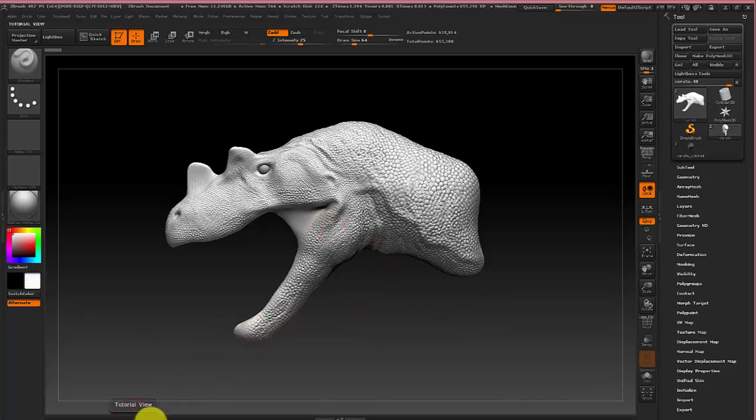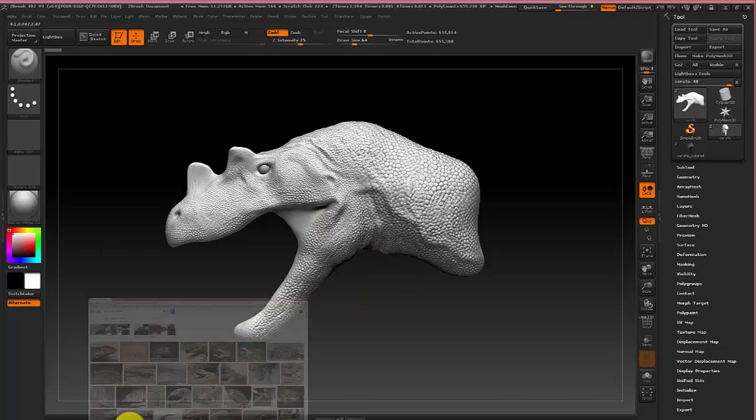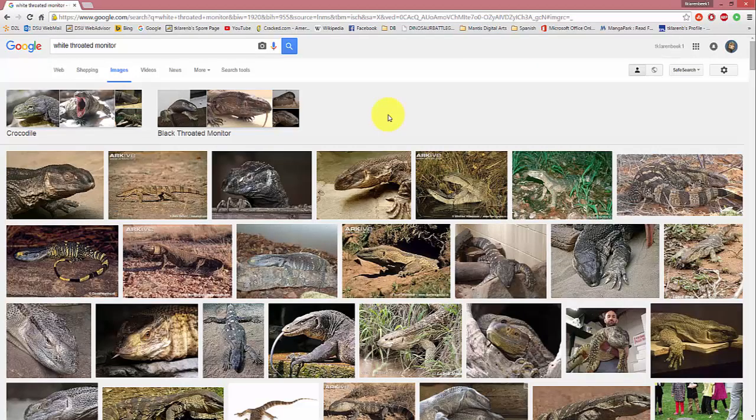Now you can use any lizard you want. However some things you want to keep in mind when finding an image is you want to have a fairly good sized image high res so you don't have a blurry picture to pull textures from. And also you want one that is fairly flat in color, that is there's not too much shading going on.